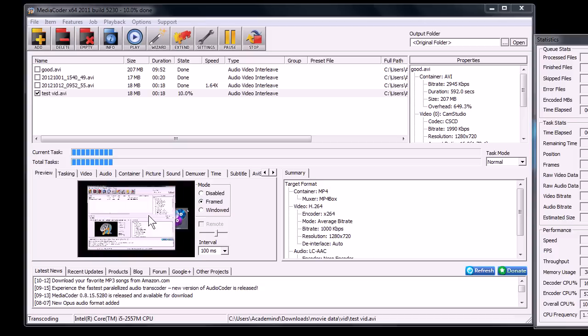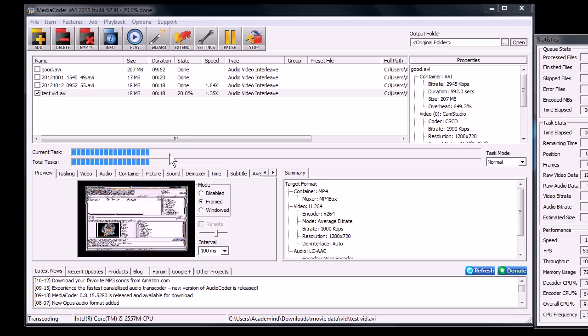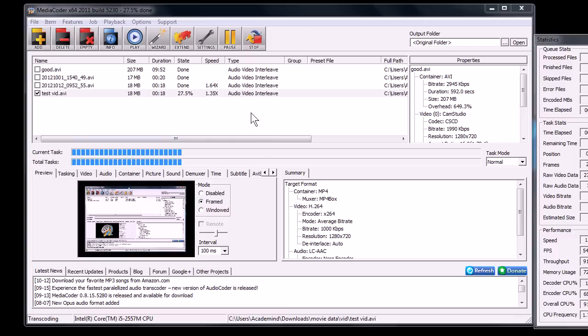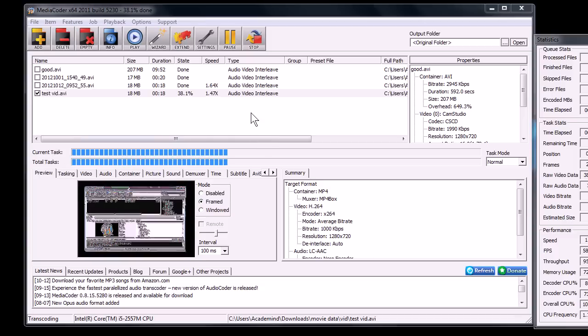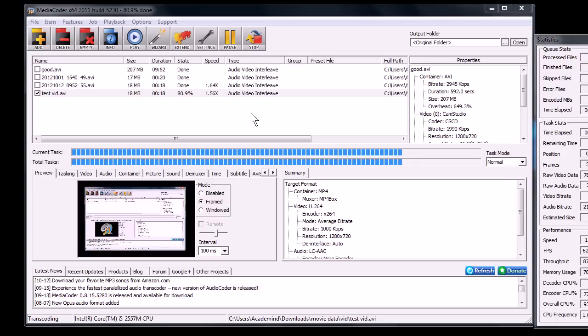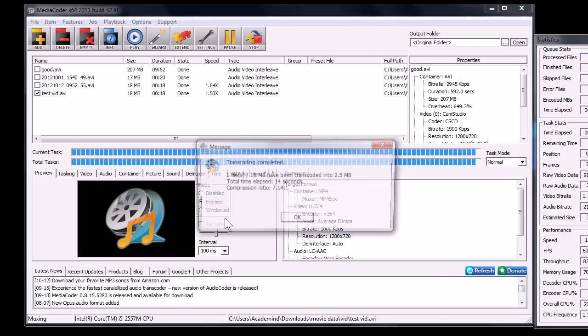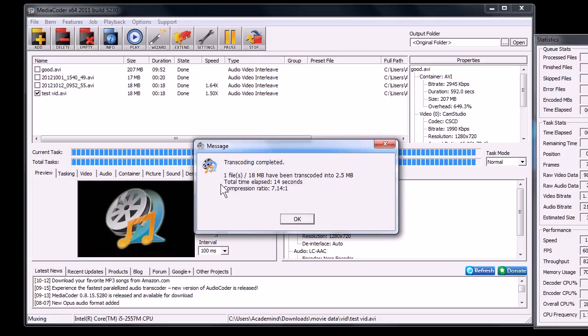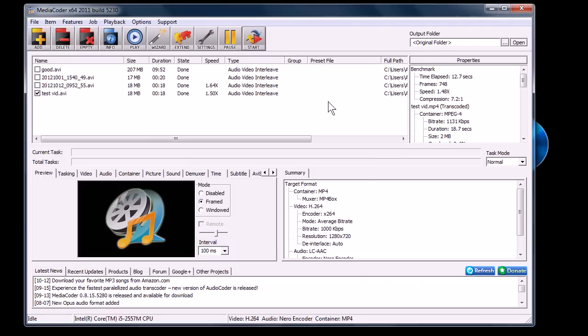It will run that down here. And when it's done, it should be significantly smaller so I can upload it to YouTube or send it in an email attachment to someone. It's just a short video. It's maybe a 30 second video clip. Here we go. It says this has been transcoded from 18 megabytes down to 2.5 megabytes. So, good program for that.